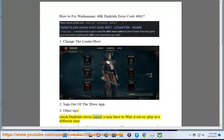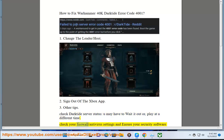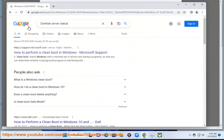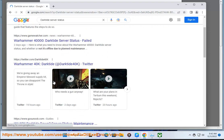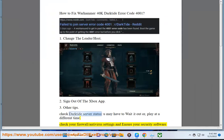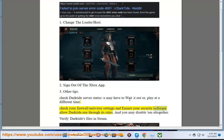Check Darktide server status — you may have to wait it out or play at a different time. Check your firewall and antivirus settings and ensure your security software allows Darktide.exe through its rules. You may disable it altogether.